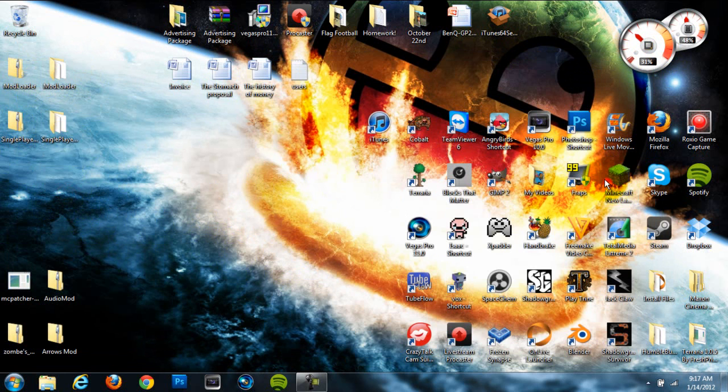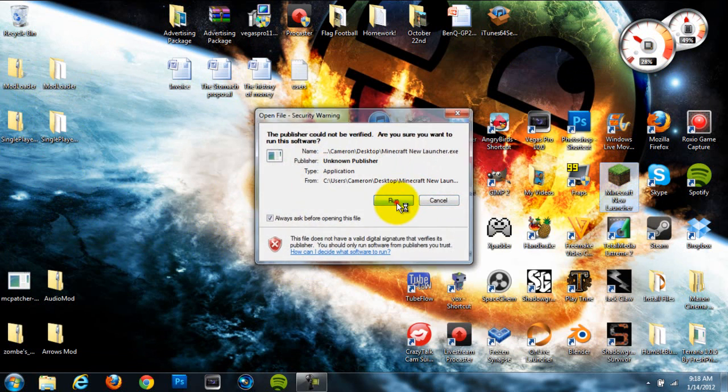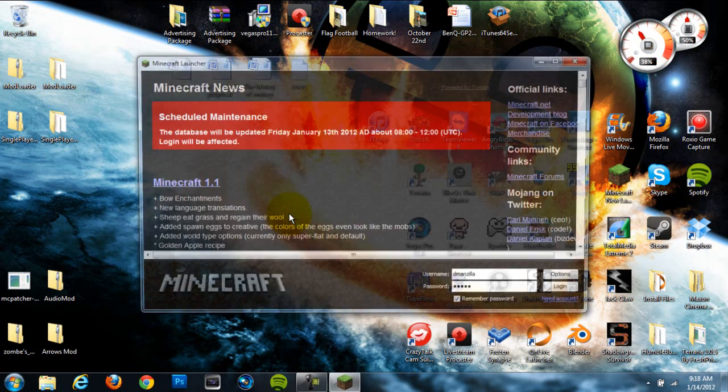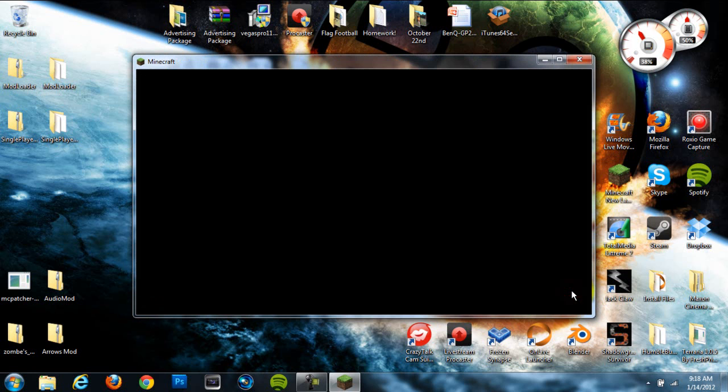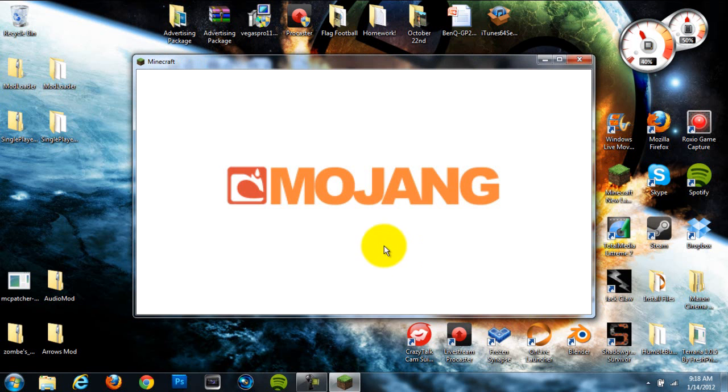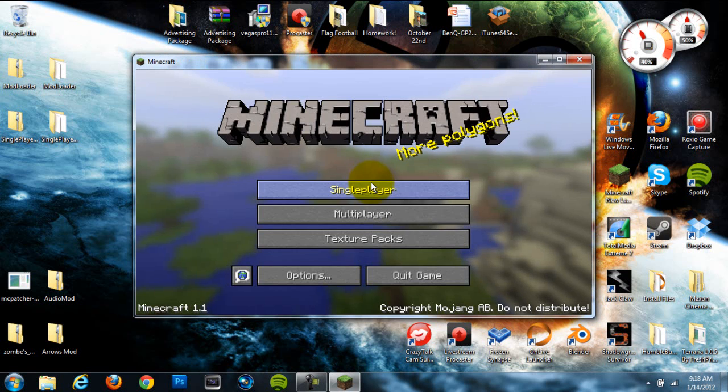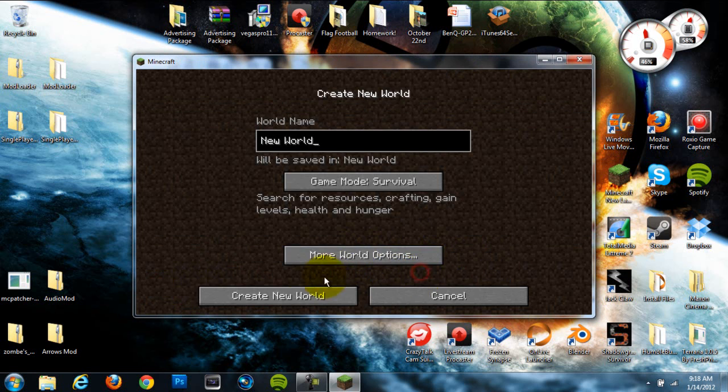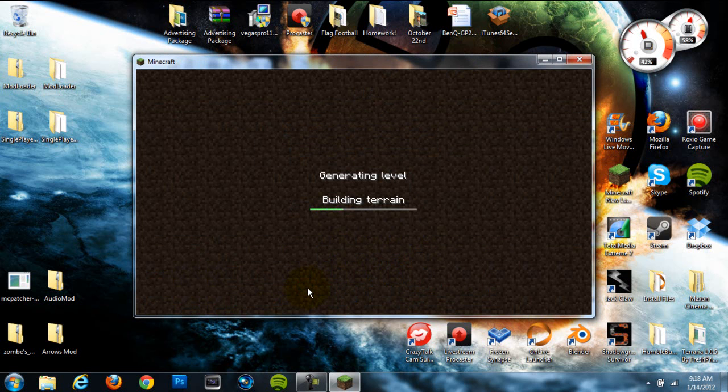Let's open up Minecraft, and we'll get this going, see if it's worked. It's going to take one second, and then once it does, I'll show you guys what it looks like.